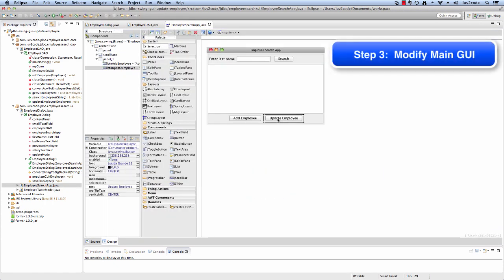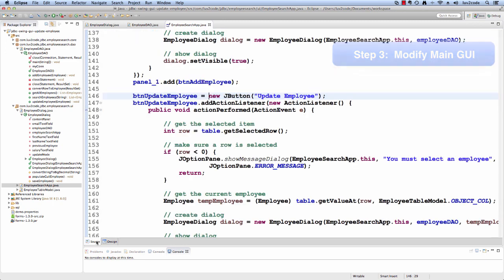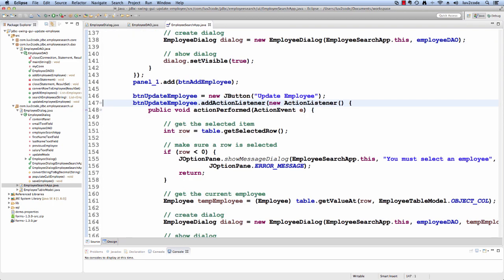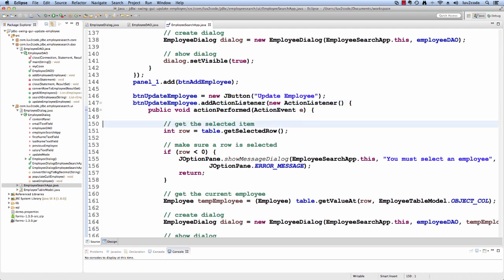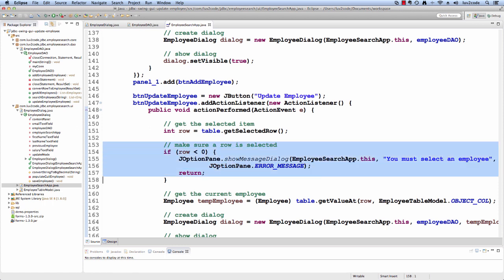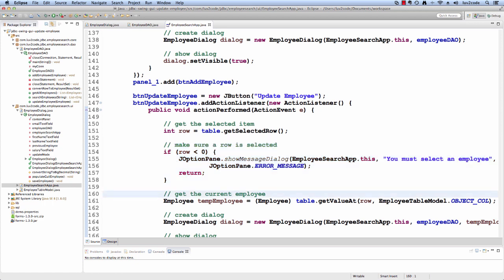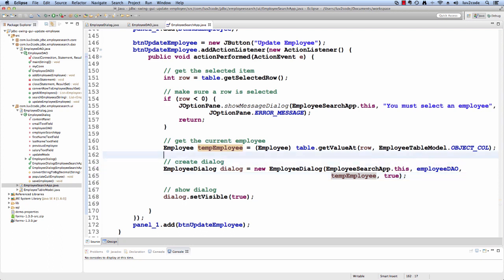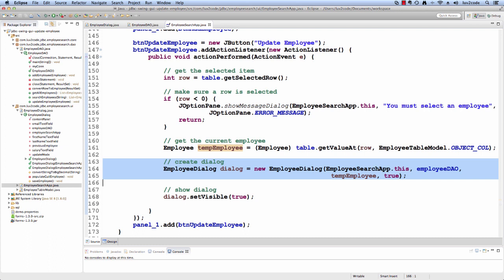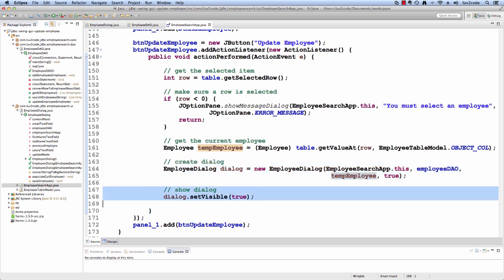Over on our employee search app, we have a button called Update Employee. I'll walk through the handler code. The first thing we do is get the selected row. We make sure the row index is greater than zero — if it's less than zero, we show an error message saying you must select an employee. Then we get the current employee from the table, create the employee dialogue passing in the employee and a value of true for update mode, then show the dialogue and make it visible.